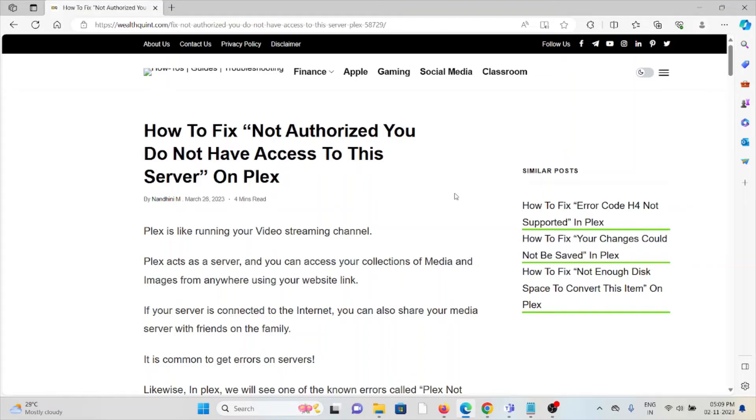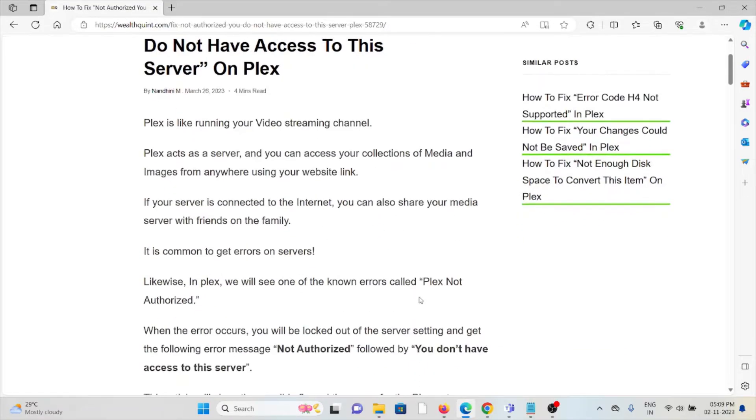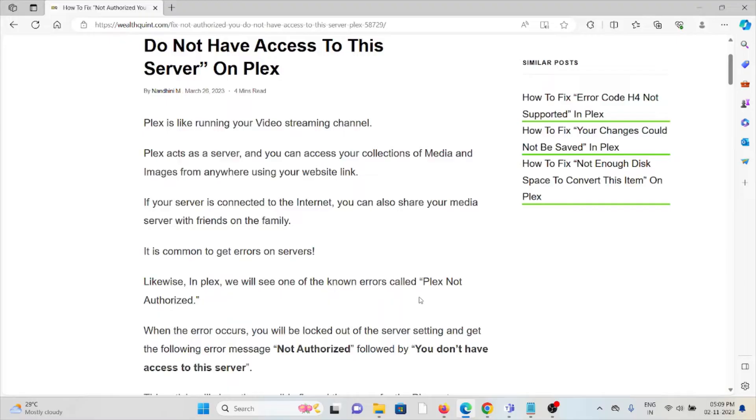Let's see how to fix 'Not Authorized - You do not have access to this server' on Plex. Plex is a video streaming channel that runs on your server, and you can access your collections of media and images from anywhere using your website link.